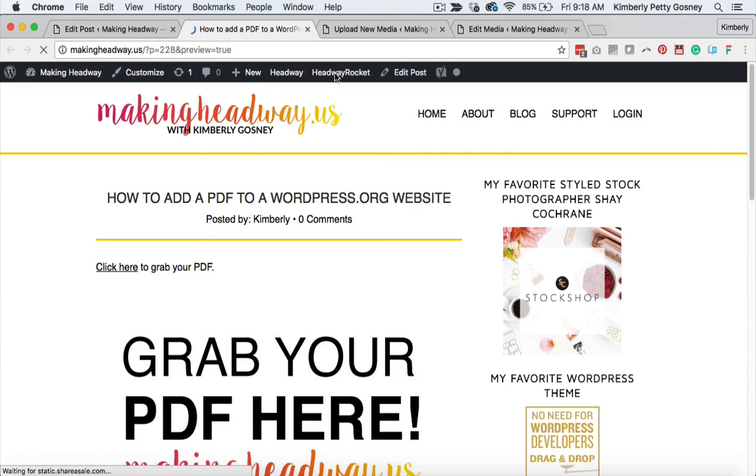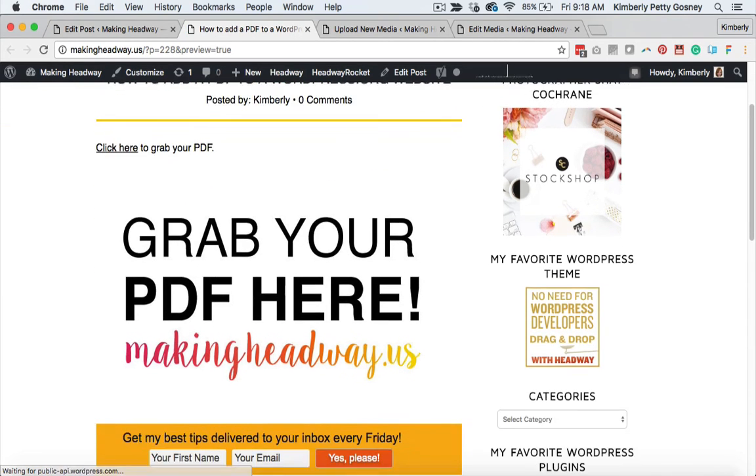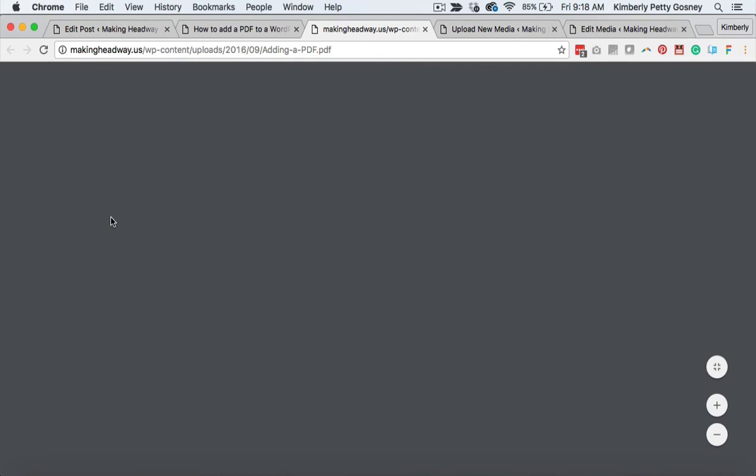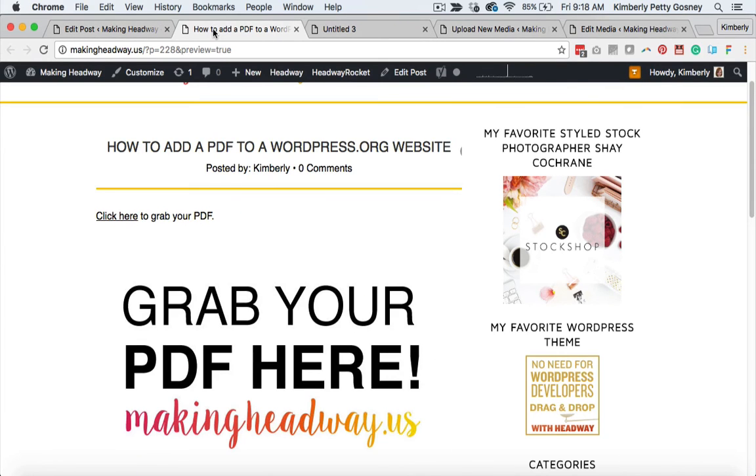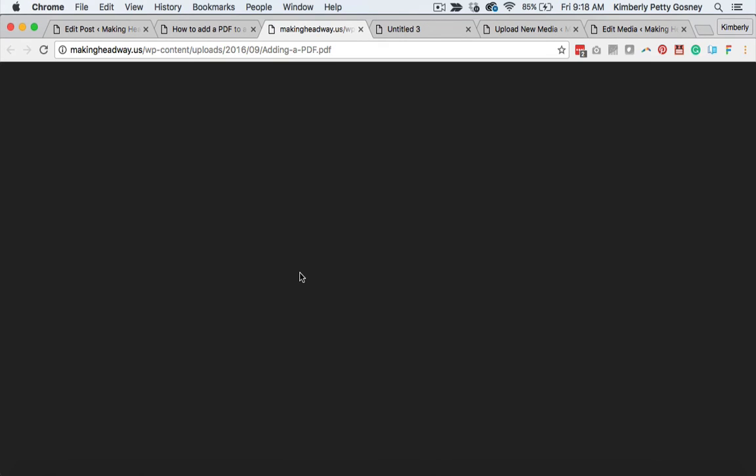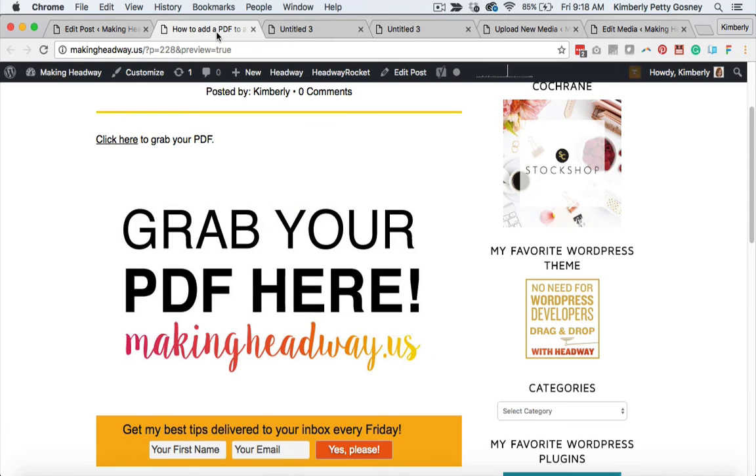Okay, so here it is, and when they get to this page, they'd be able to click here to grab the PDF, and boom, the PDF would open, right? Or they would also be able to come down, if you would rather do a picture, they could click the picture, and then that would open up for them as well. So that is how you add a PDF to your WordPress website.